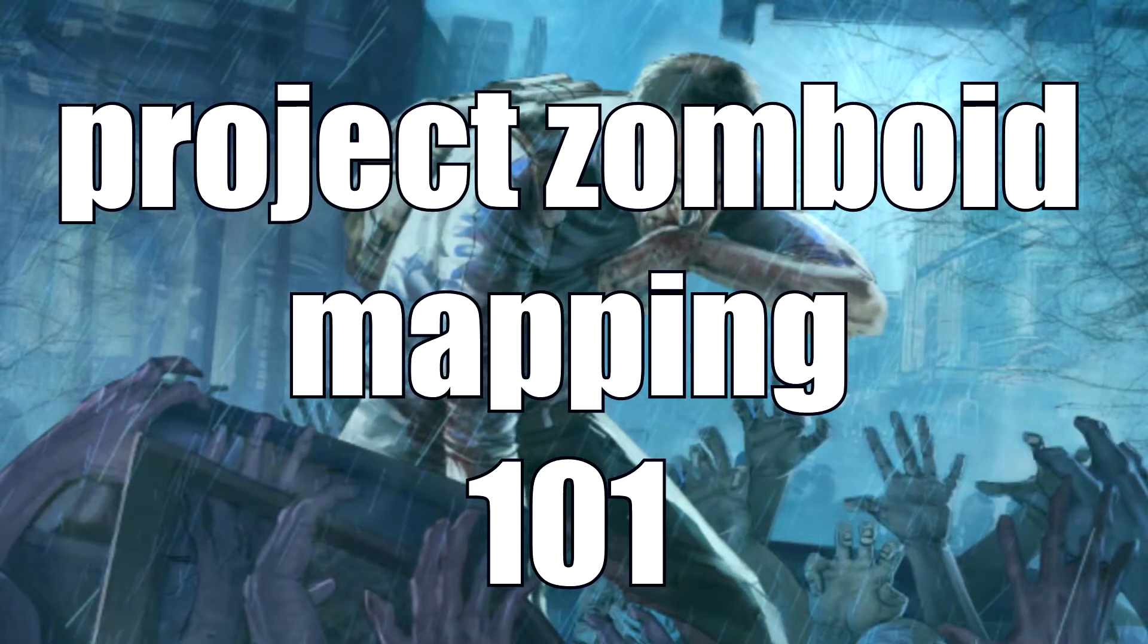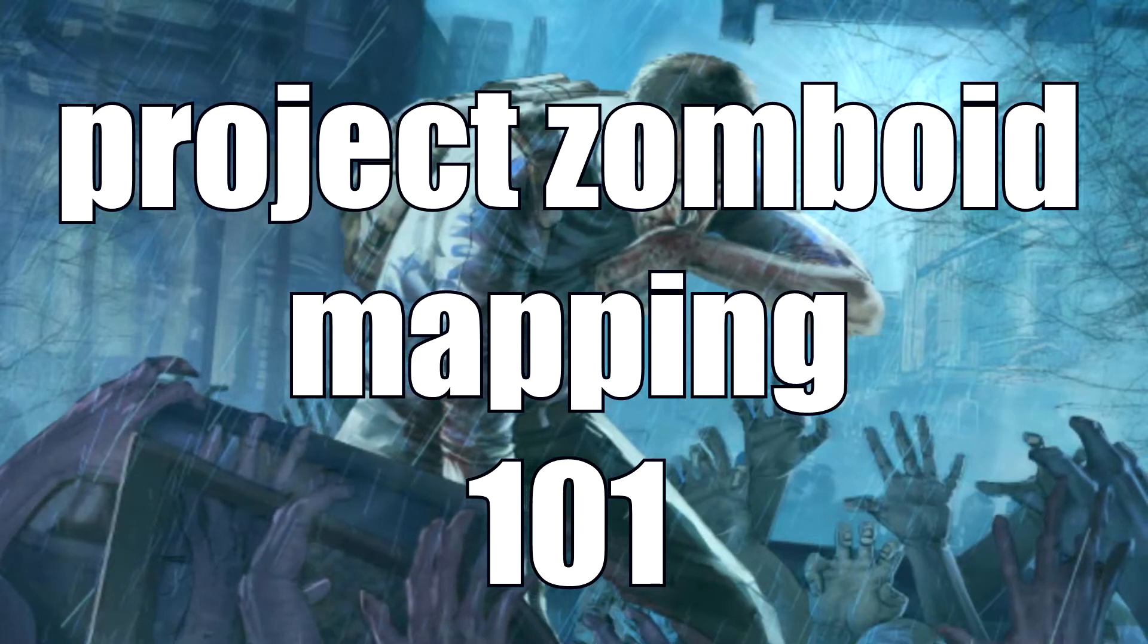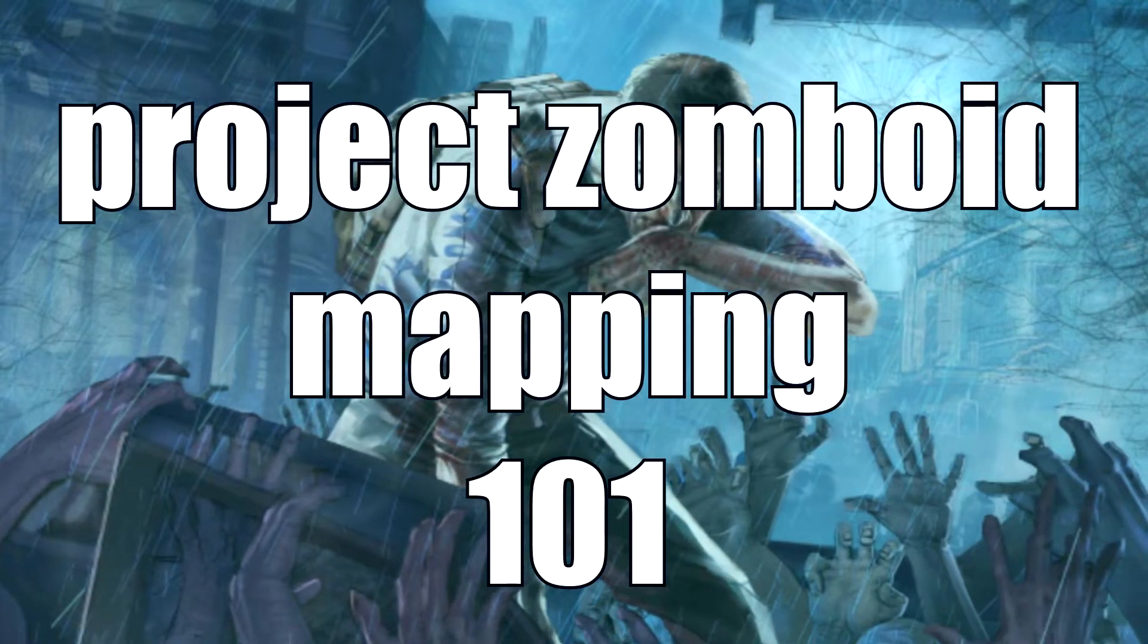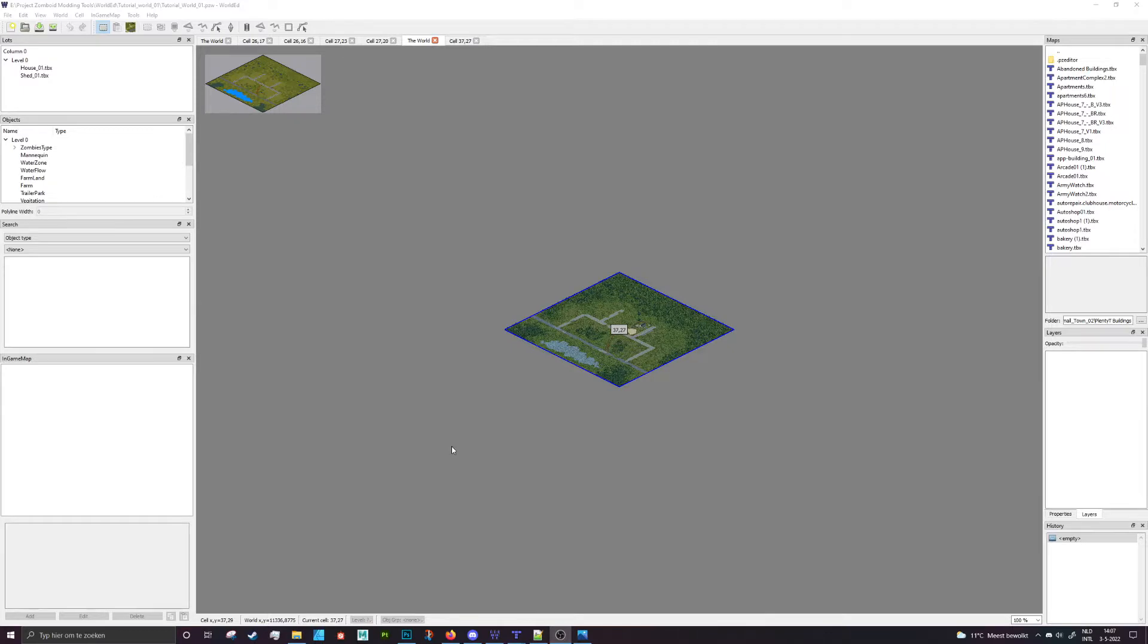Hey everybody and welcome to another Project Zomboid Mapping 101. This one is going to be a very short video,